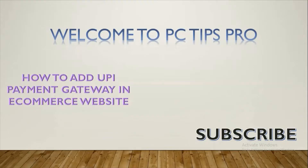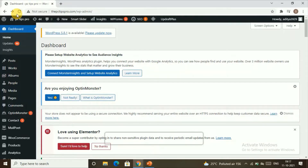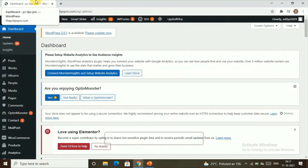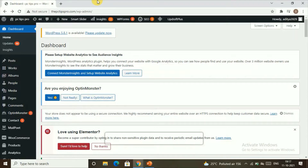Hey guys, welcome to PC Tips Pro! In today's video we will see how to add a UPI payment gateway to an ecommerce website. Before getting into the video, if you haven't yet subscribed to PC Tips Pro, please do subscribe. Let's say you have an ecommerce website and on the checkout page you want to give your customers a way to make payments using UPI apps like Google Pay, Phone Pay, and other UPI apps.